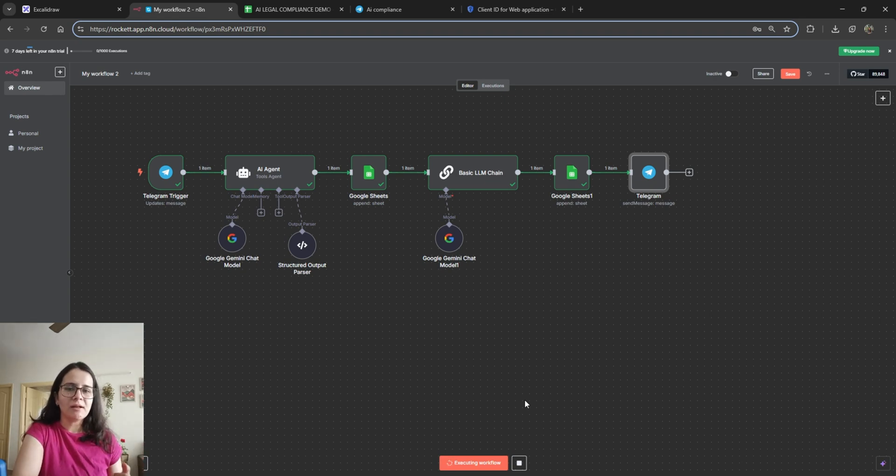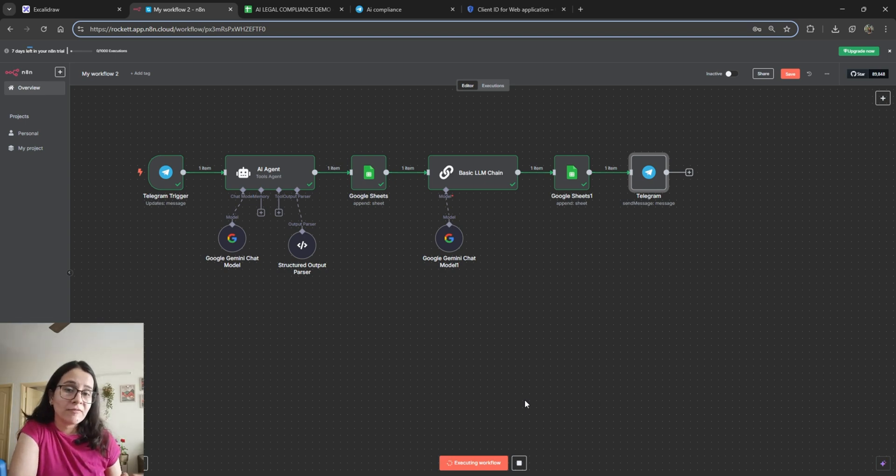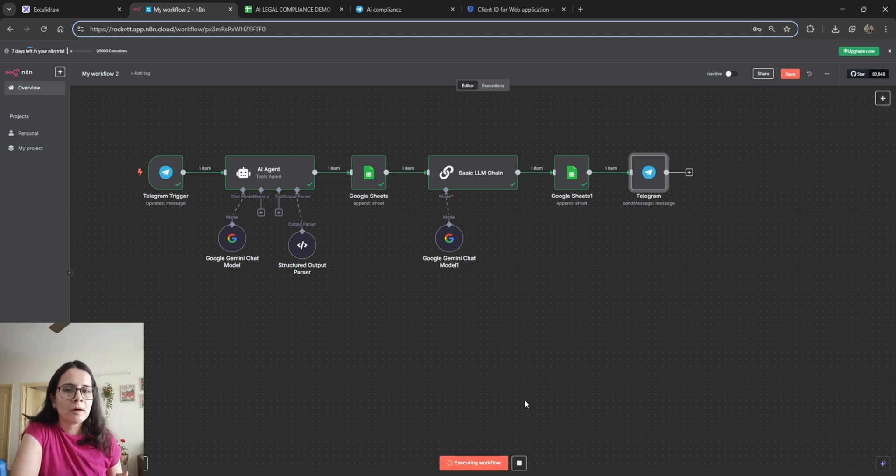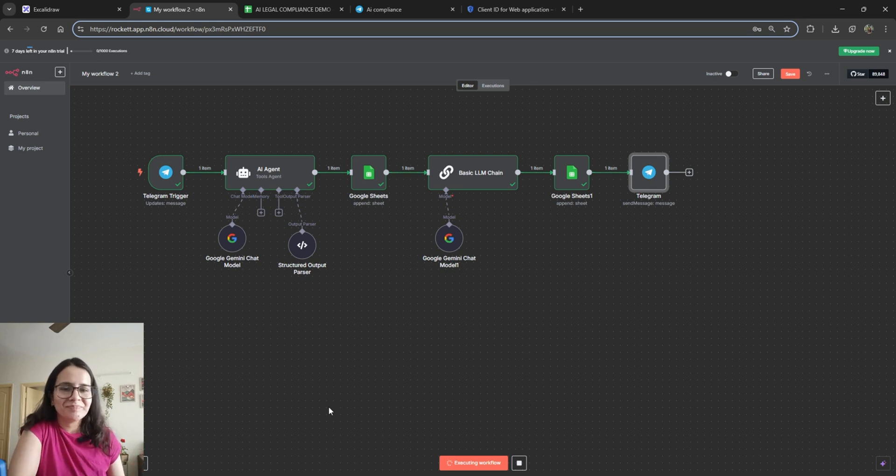But this is basically how it works. I'm going to paste this workflow below. You can download it and use it for yourself, play with it, and connect with me on LinkedIn if you have any problems or if you have any questions. Yeah, let me know if you have any feedback. Thanks.